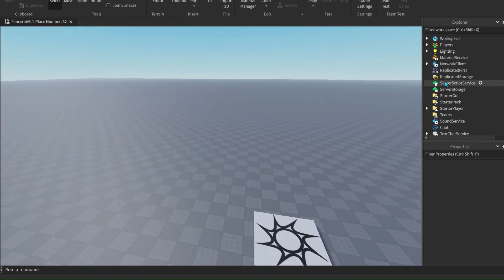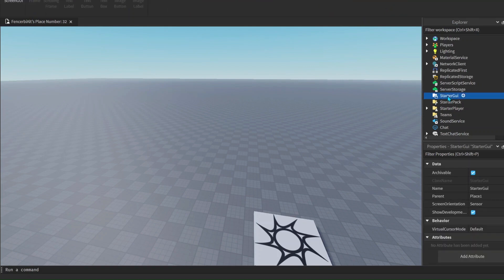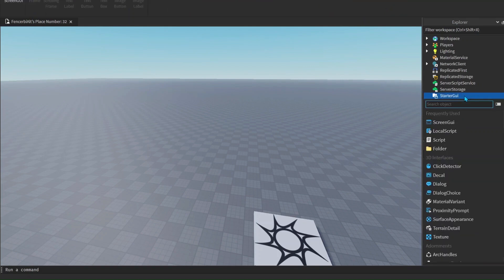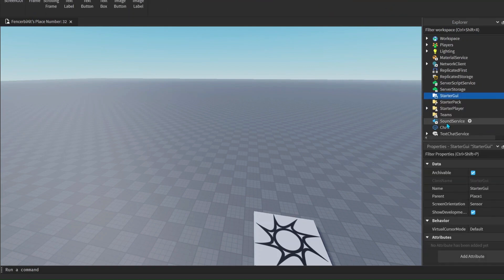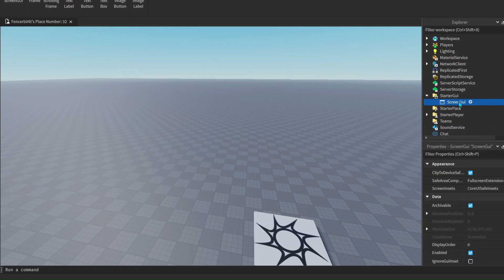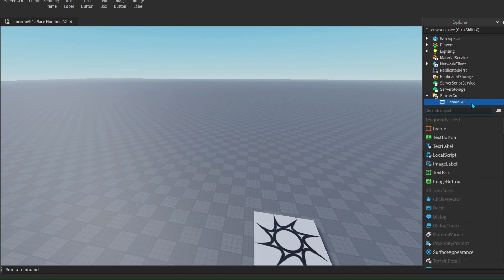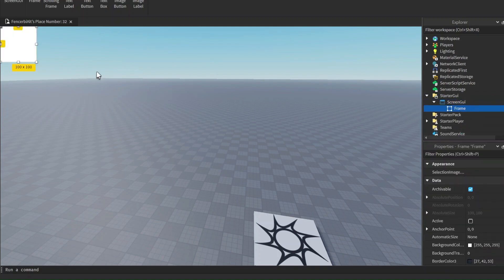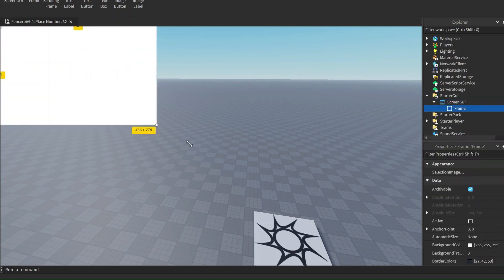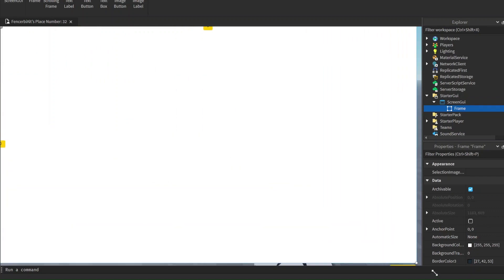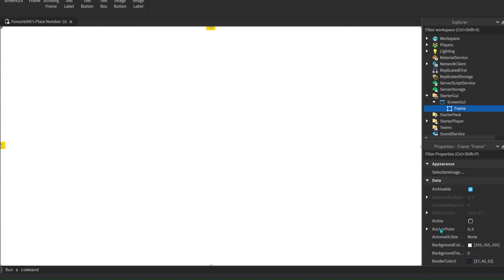Now let's create a GUI. To do that we're going to click on StarterGui over here, then click the plus and click ScreenGui. Inside that we're going to create a Frame. You guys can choose to scale that up if you want - that's preferable for me.